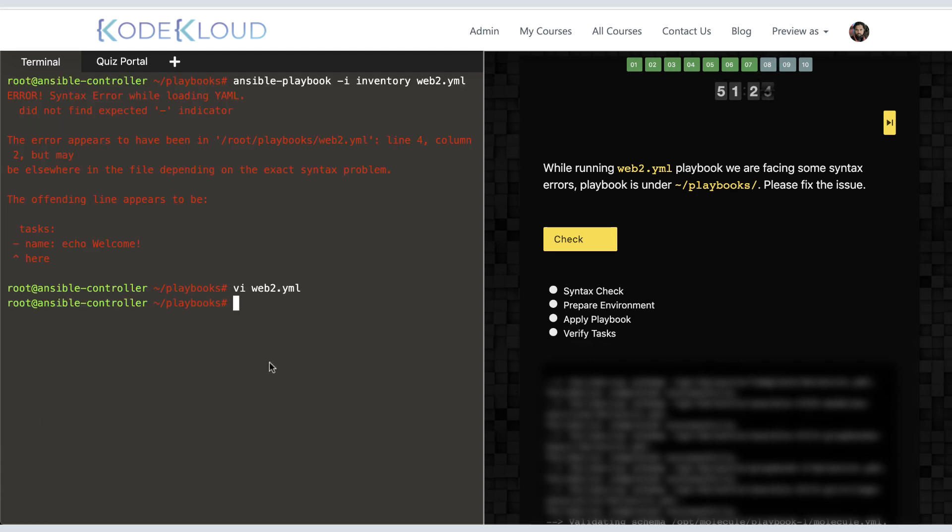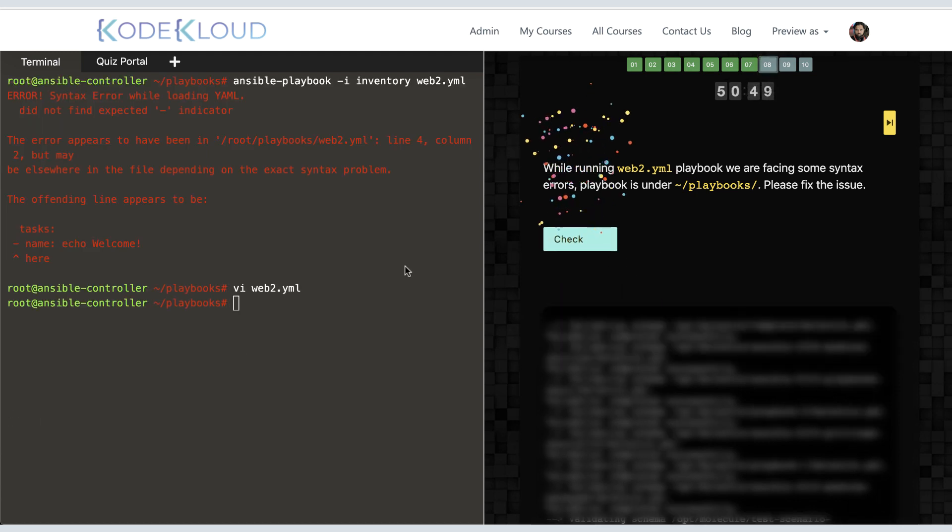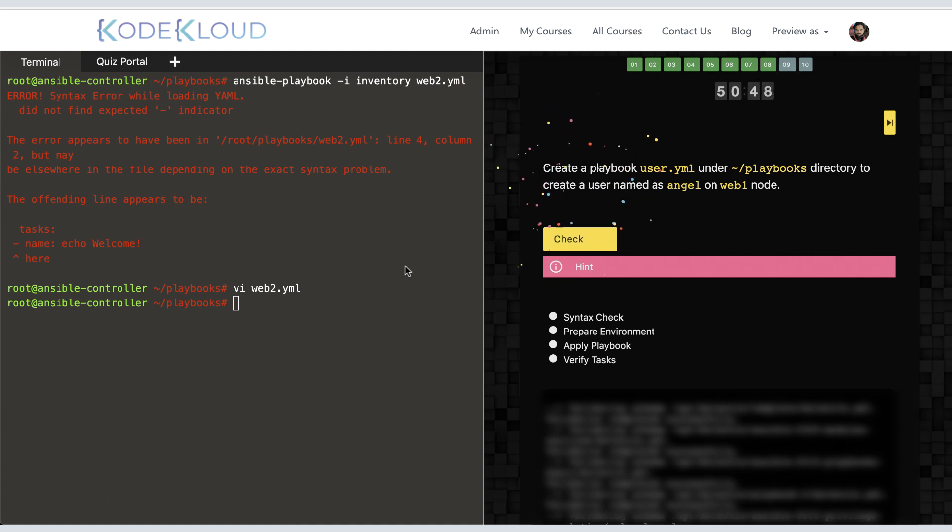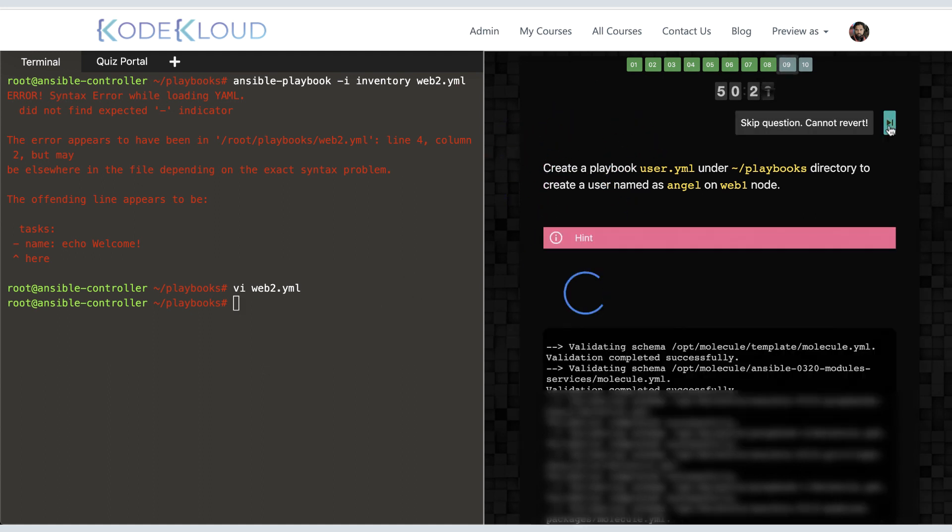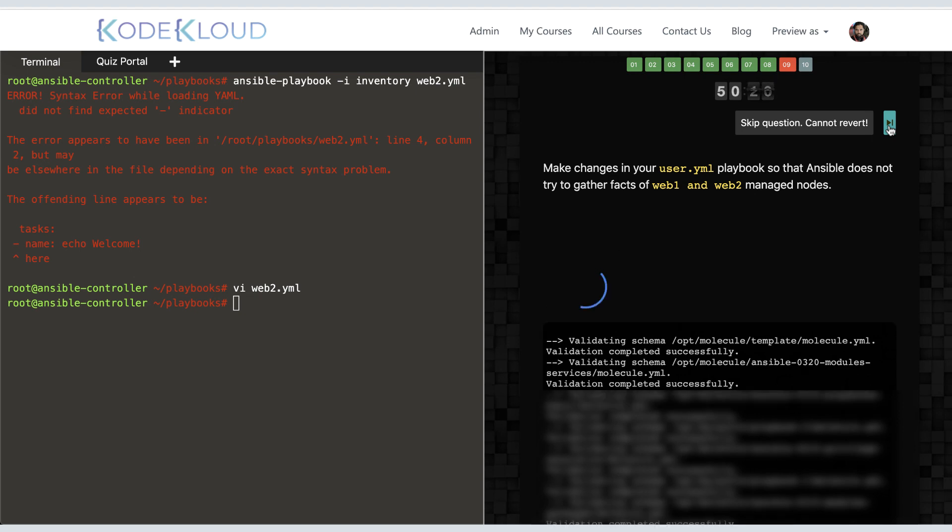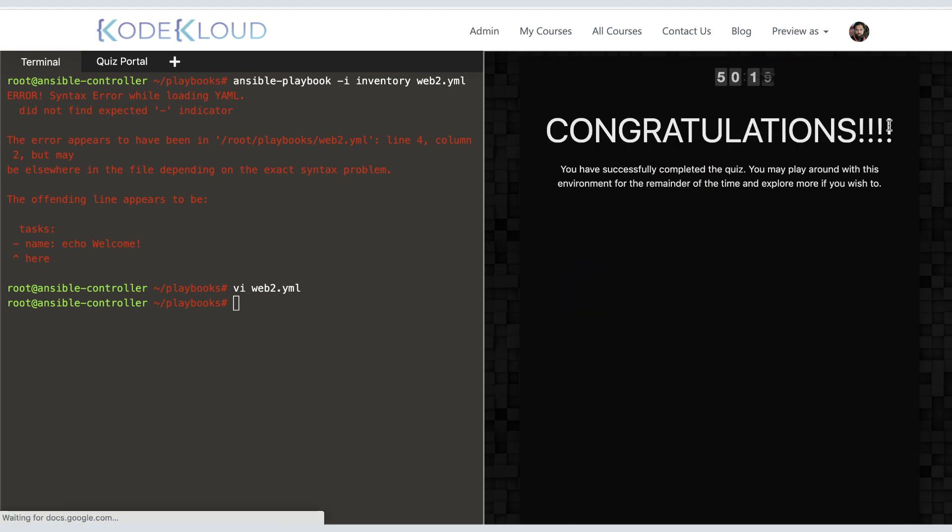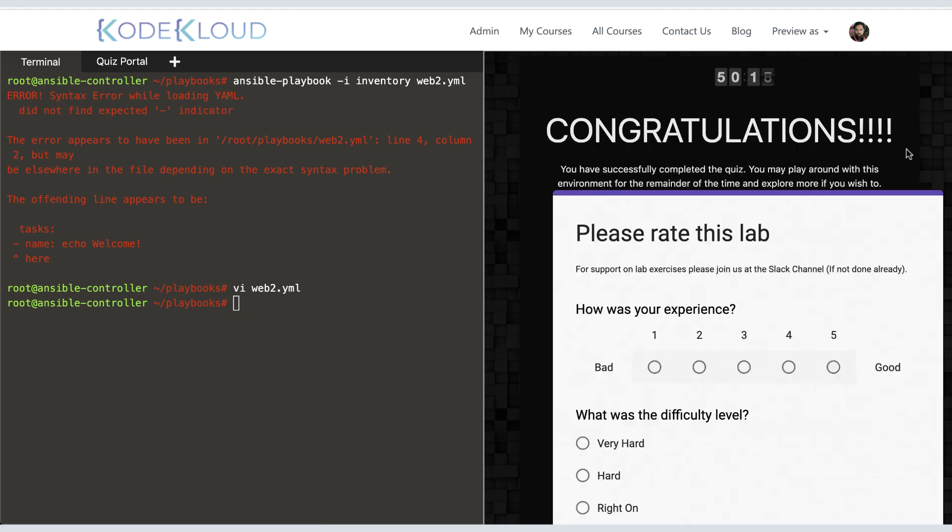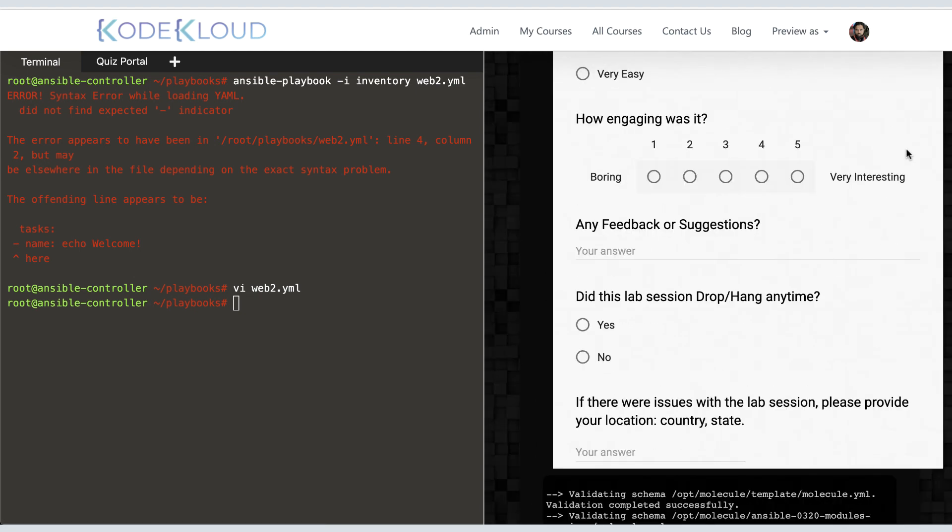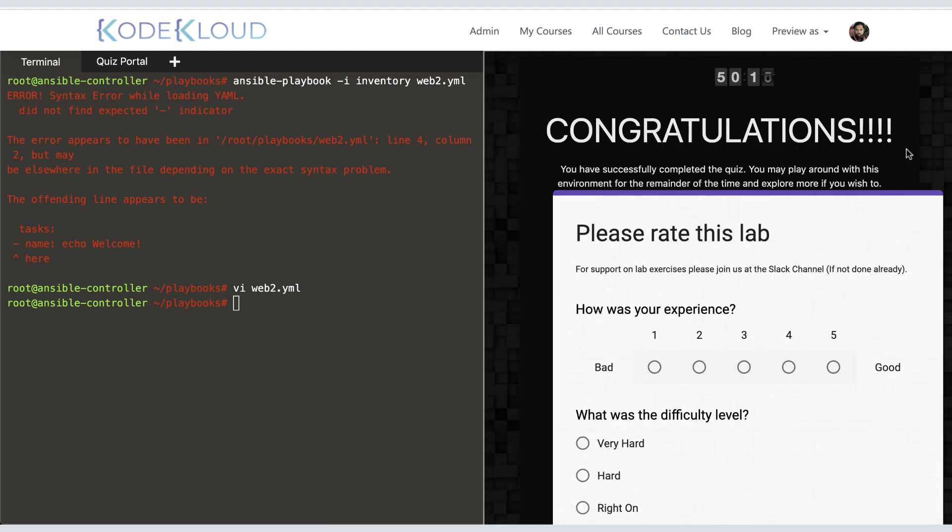Once you complete all questions, remember to update the feedback form. This is where you can tell us about the issues you faced in the lab or reach us at our Slack channel for support. Well, that's it for now. Access this full course with all the labs and practice tests at codecloud.com.